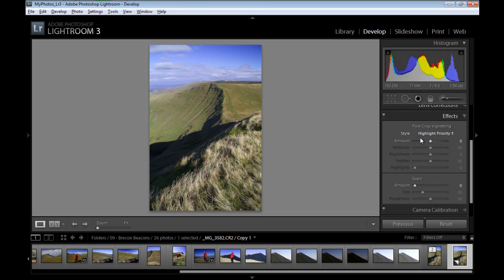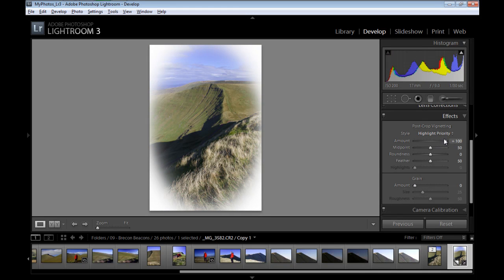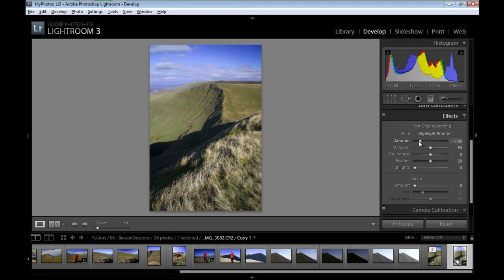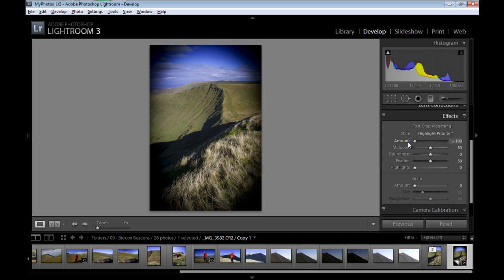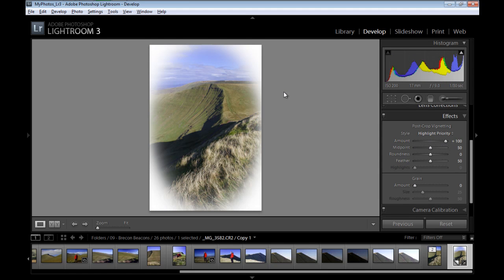So I'll start by changing the amount slider to plus 100. This gives me white edges. If I change it to minus 100, this gives me black edges. So I'll change it to plus 100.